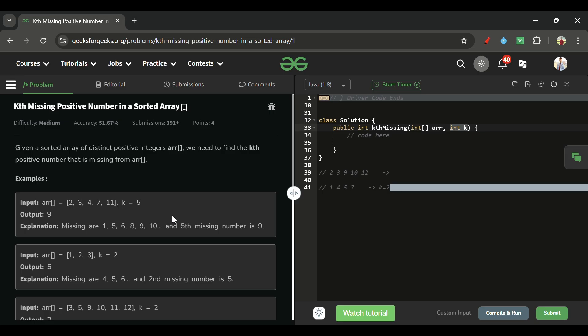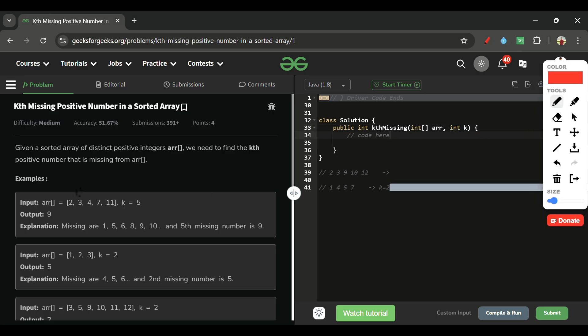Now let's think about how to solve this. The brute force solution: I'll have one variable, missing number count, and start a loop from 1. I'll check what the expected value at each index should be. For example, at index 0 the expected value should be 1, but if it's 2 it means one number is missing — so I add 1 to the miss counter.